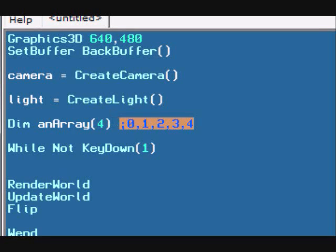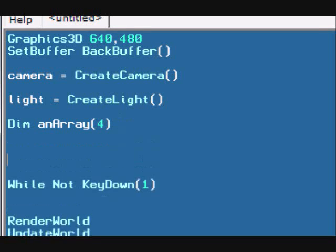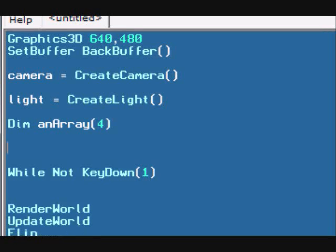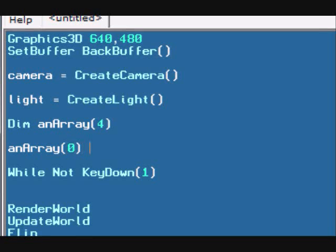And how you actually set these index numbers or certain placeholders in this array is by simply typing the array name, which in this case is narray, typing the index number, the first index number, which is 0 as I just explained, and setting it equal to a certain value, such as 5.